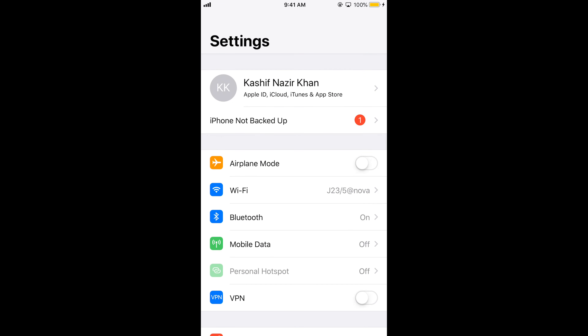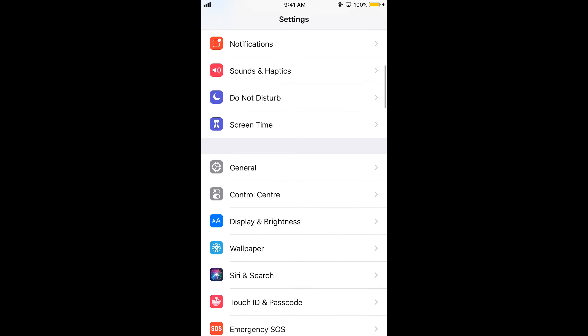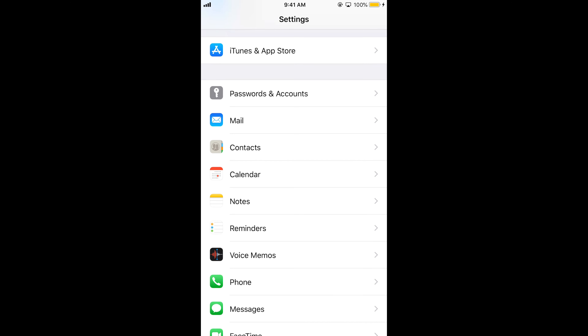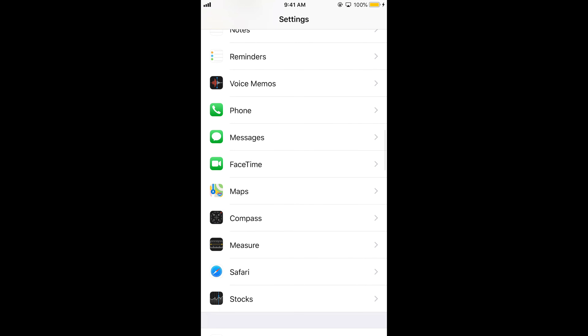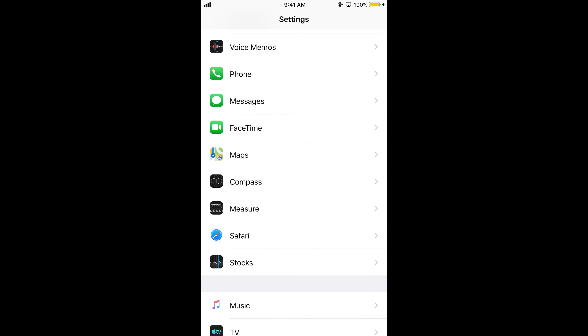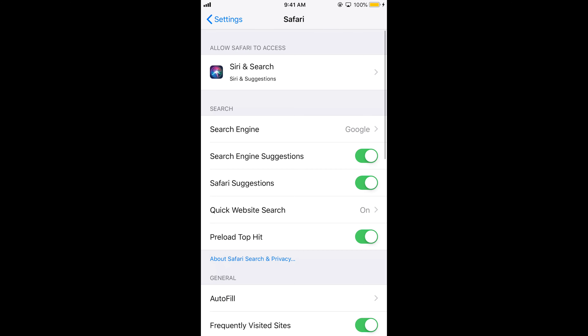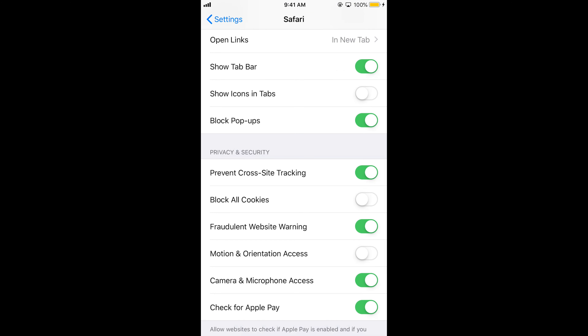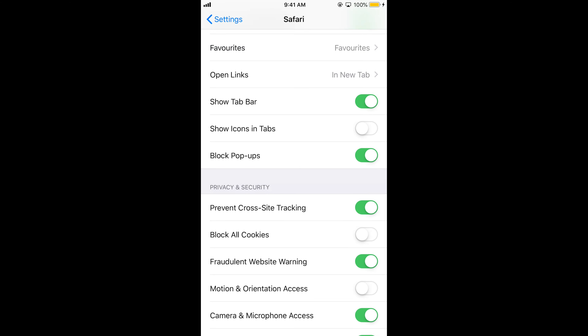To enable popups in Safari, go and open your Settings on iPhone. Scroll down to find the system apps installed on your iPhone and search for Safari. Open it, then scroll down and search for Block Popups.